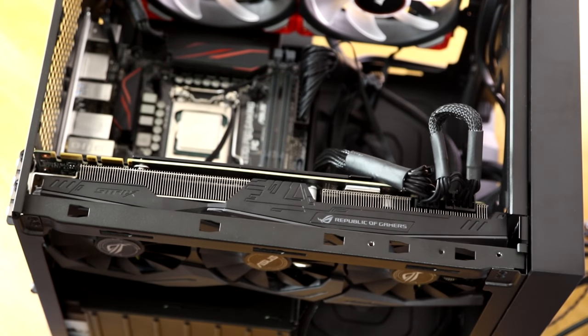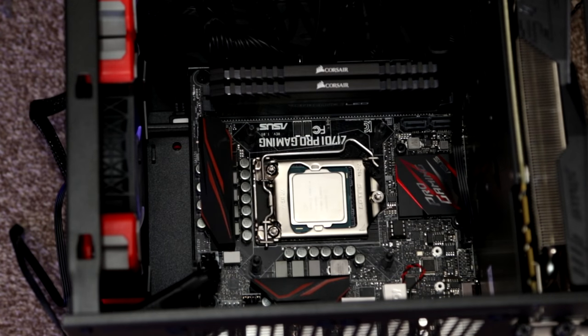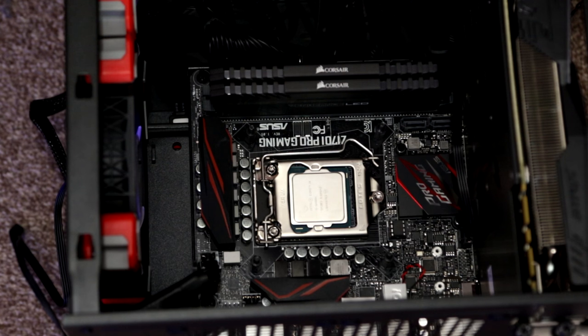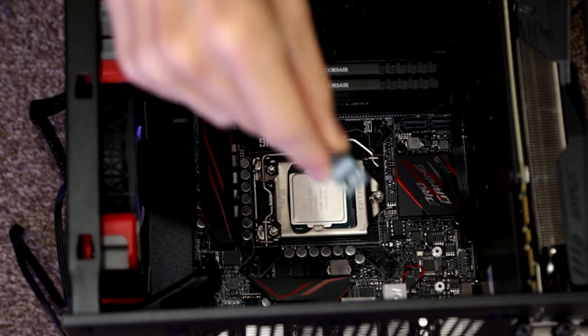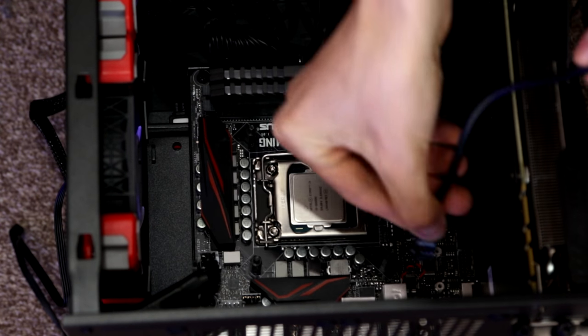Connect the cables that came with your case onto the relevant headers onto the motherboard and then find the SATA connections from your drives and plug these into the SATA ports on the motherboard.